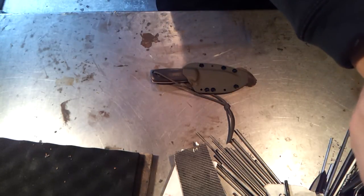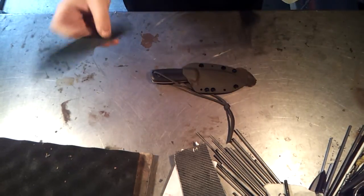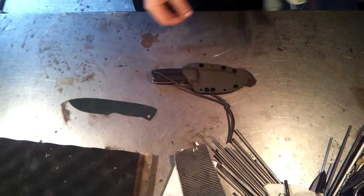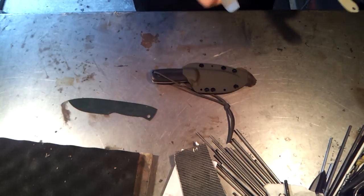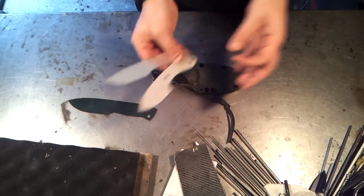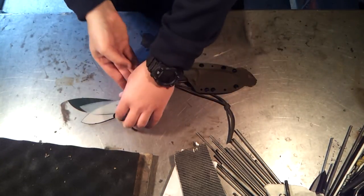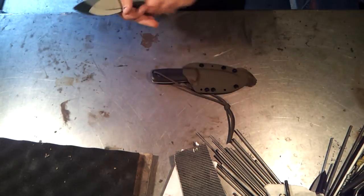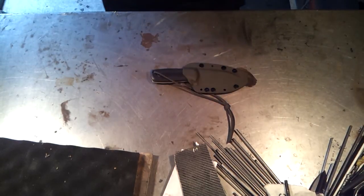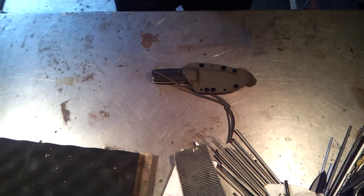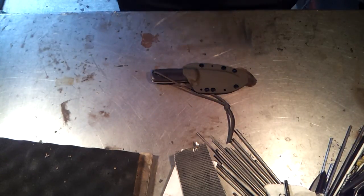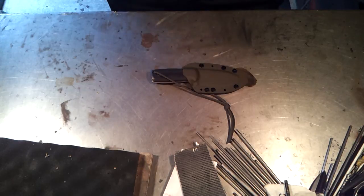I actually have some templates here. This PSK model is a pretty good seller for me. Version 2 and version 1 of the EDCs. I'll be making some more of those. I actually got some quarter inch thick 01 coming, so I'll be building some pretty beefy thick fixed blades.